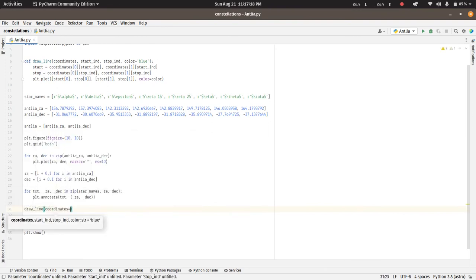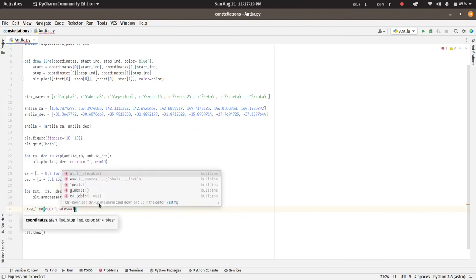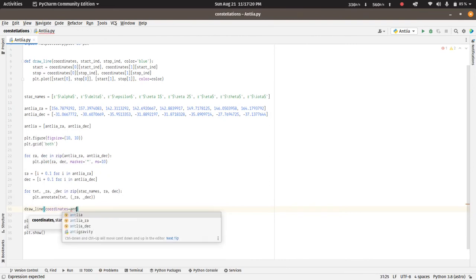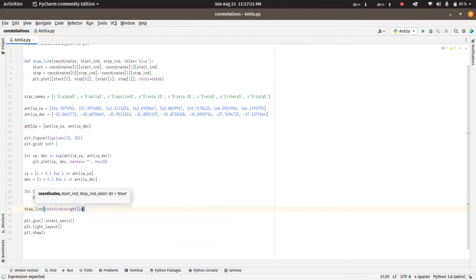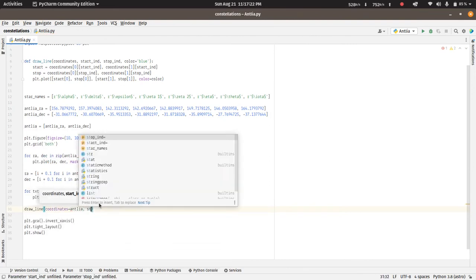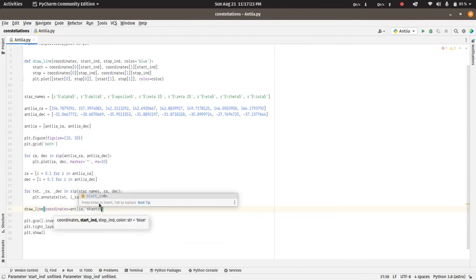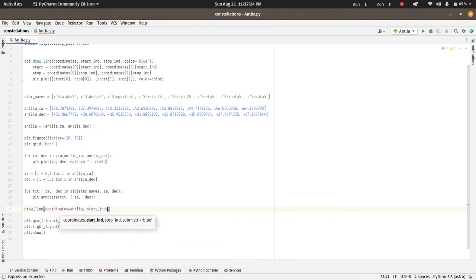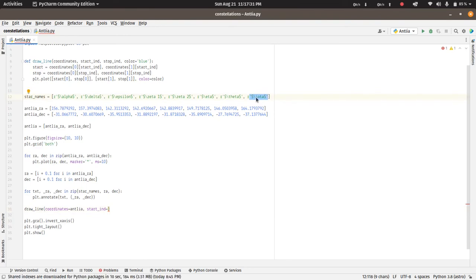Draw line, the coordinates will be Antlia, and the starting index from... we have to go from iota to alpha, so this is iota which is the final index that can be used as minus one, and then this is alpha which is the zeroth index.